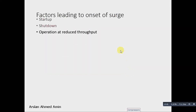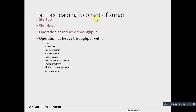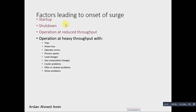We must know that centrifugal compressors are very costly machines. Now we will discuss the important factors leading to surge. At startup, surge can typically occur. Similarly, at startup we can observe surge at the compressor.